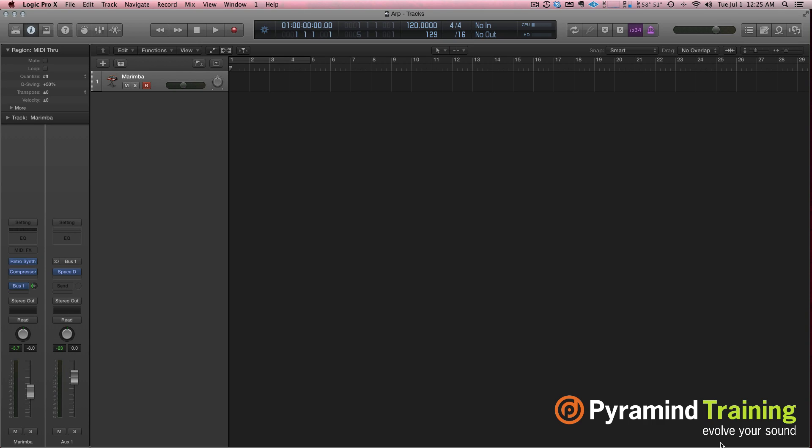Hi there, SFLogicNinja here, or you can call me David Earl, and this is your Tip and Trick Day. Let's talk a little bit about a new function in Logic 10 that I think is incredibly cool. It's called MIDI Effects.